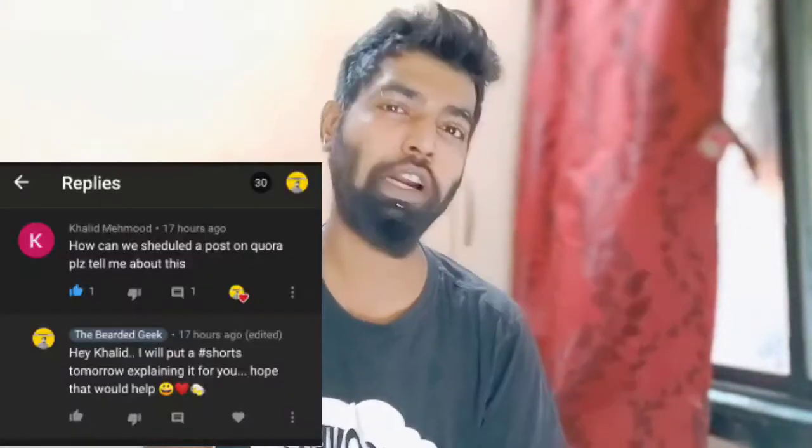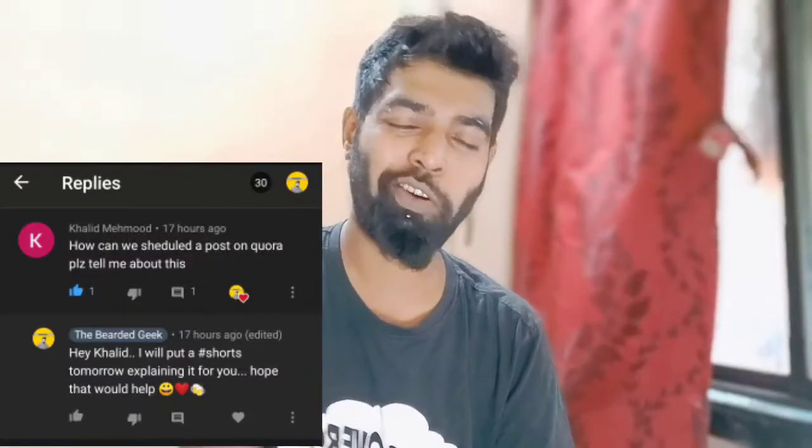What's up guys, welcome back to the channel. My name is Mayur, you are watching The Bearded Geek. I was actually going to make a video tomorrow but I got a comment from one of our fellow users on YouTube.